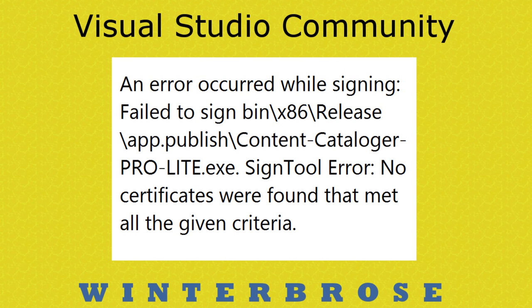we got this error about failed to sign. Of course, this example here we're showing on the screen was for our Content Cataloger Pro, the light version, and it references the sign tool.